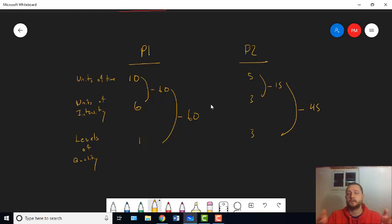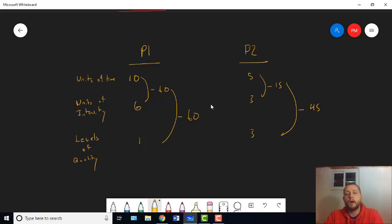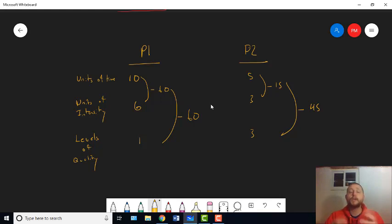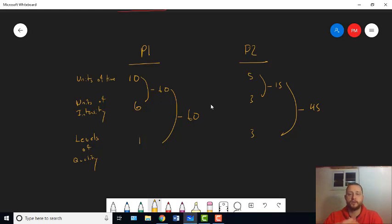The idea is, if you're getting six units of intensity per unit of time, and there's ten units of time, you've got 60 total units of pleasure. Now, what happens when we add in the quality difference?